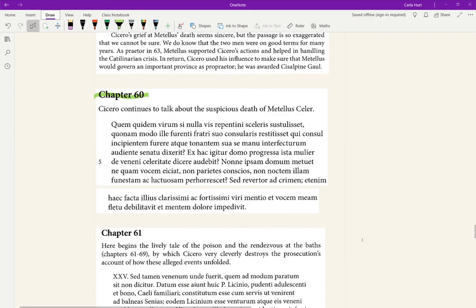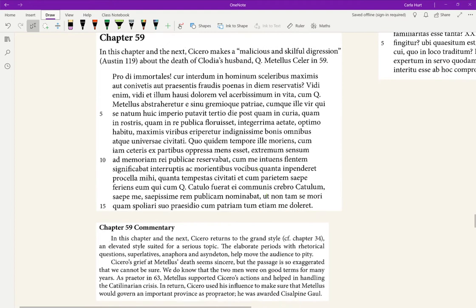Excellent. Let's read chapter 60 of Cicero's Pro Caelio. But first of all, what happened before in chapter 59?